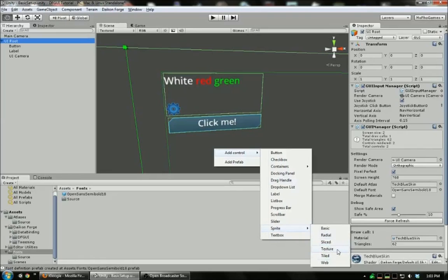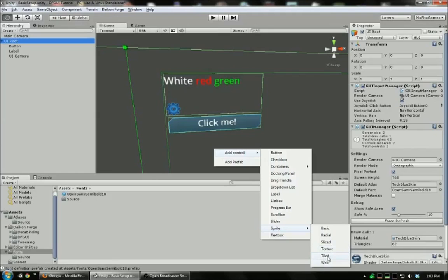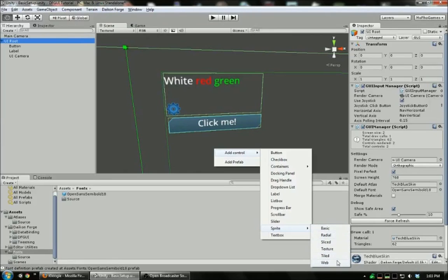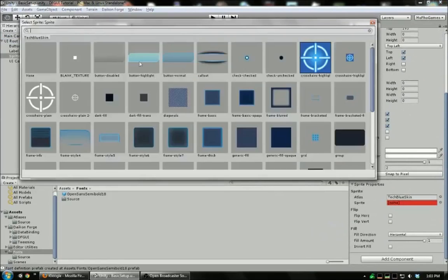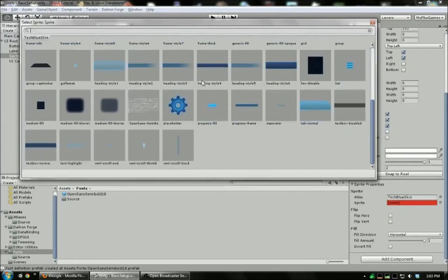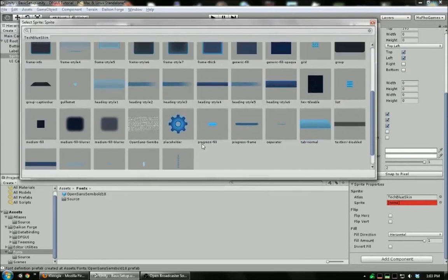Texture lets you specify a texture that isn't in the atlas. This will result in another draw call, but it lets you embed textures that weren't included in the atlas before. Tiled will take a texture and tile it across the rectangle. And web actually lets you specify a URL. It's a lot like texture. It'll specify a URL to go and fetch a texture from. If you've used NGUI, you might notice absence of a filled sprite. And that's because all sprites have that functionality. So you don't have to worry about which ones support that and which ones don't.